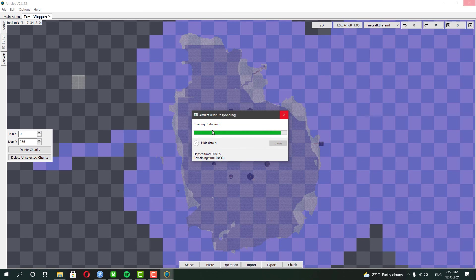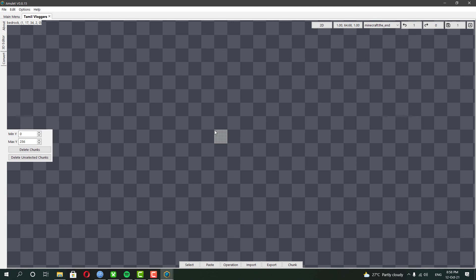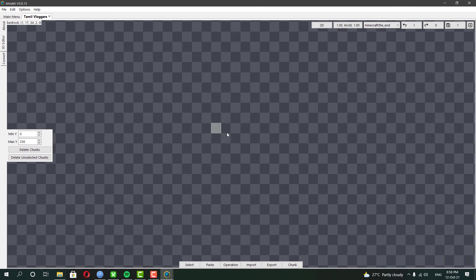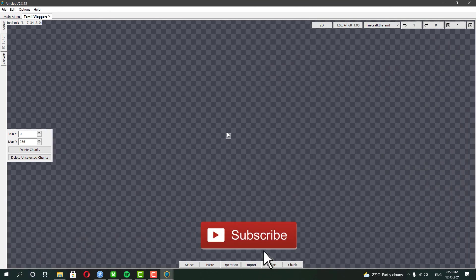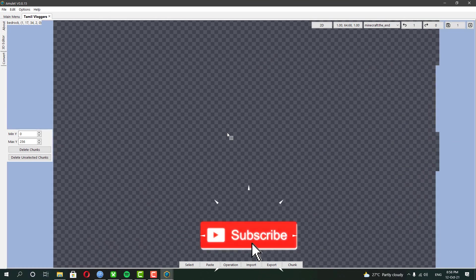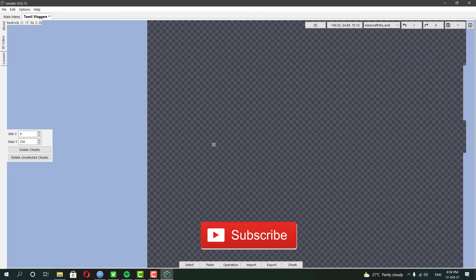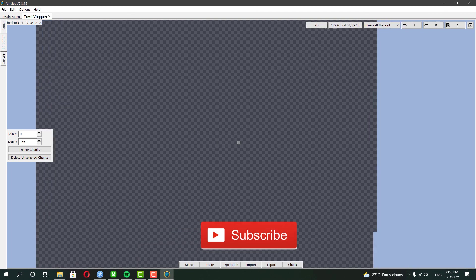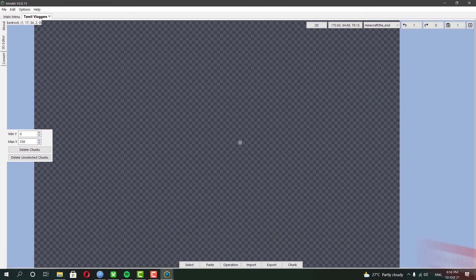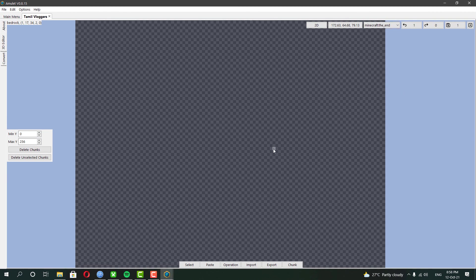But always remember deleting few chunks like this may take long duration to apply the changes. It's all up to your world size and your computer. But deleting entire chunks from the world actually takes less time to apply the changes.